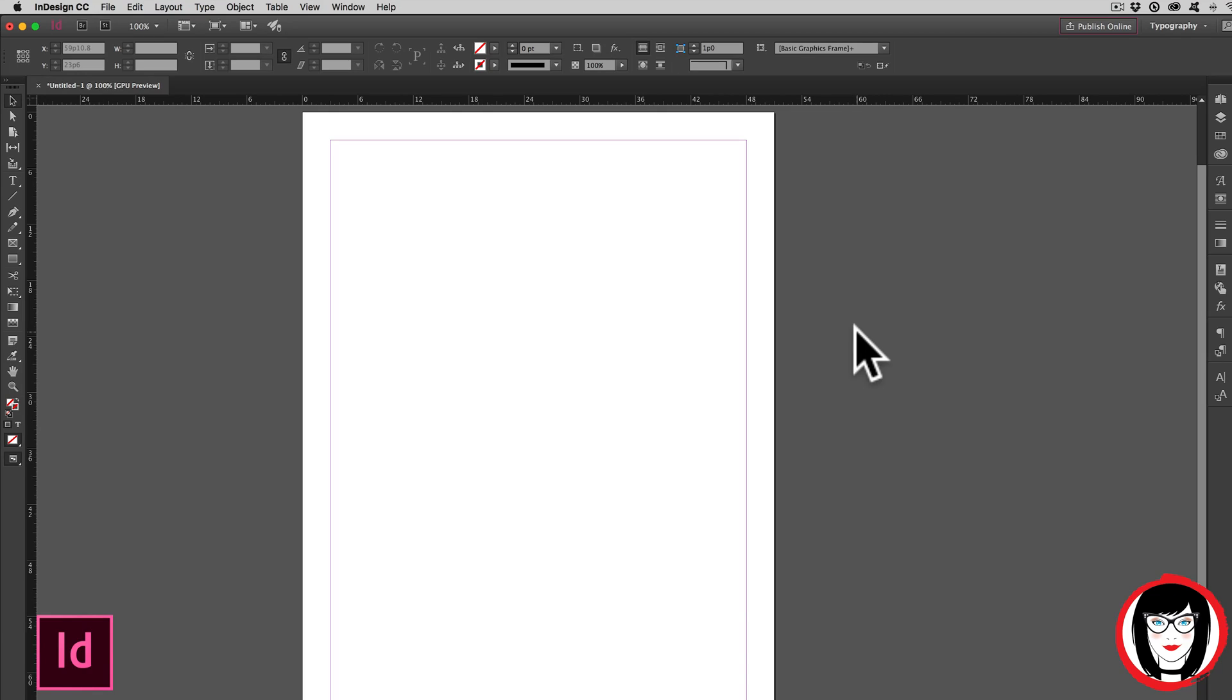If you have copy that already exists in another program such as Microsoft Word, did you know that you could import that text into InDesign? And not only that, but maintain the styles that you've already set. Here's how you do it.